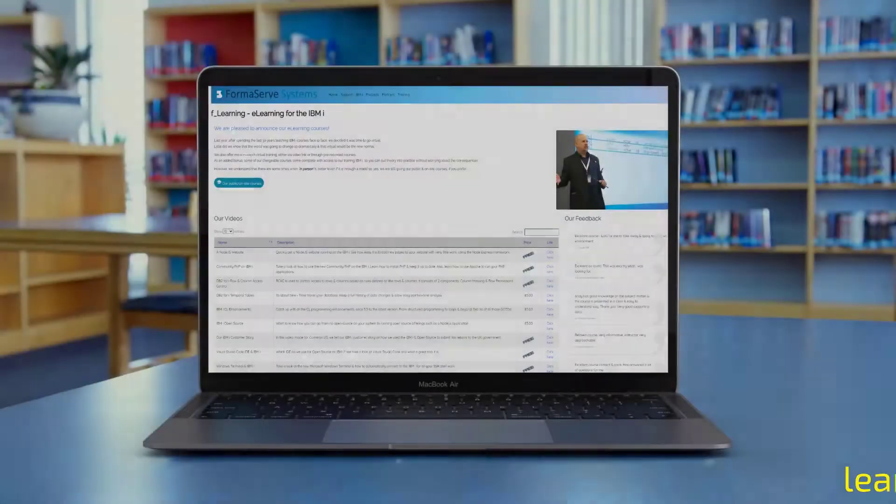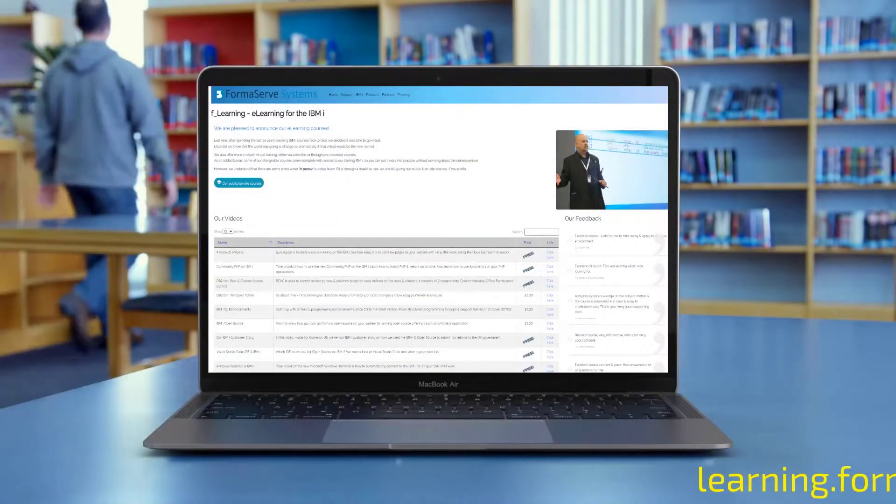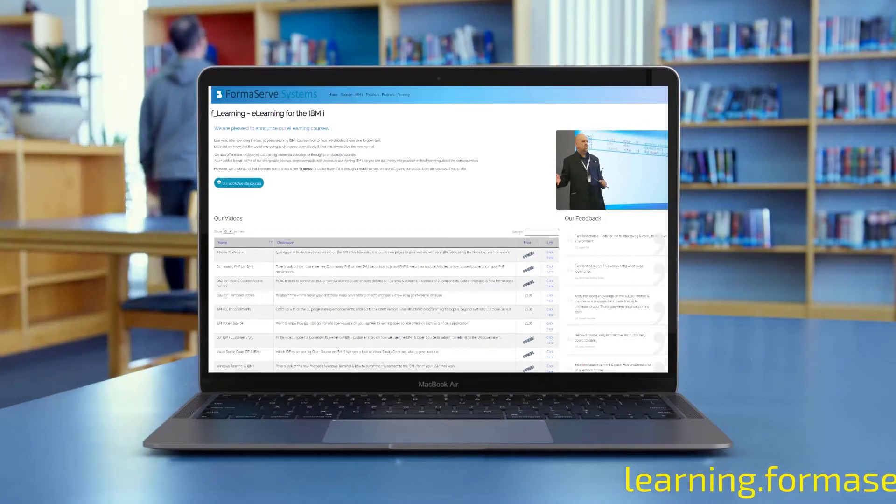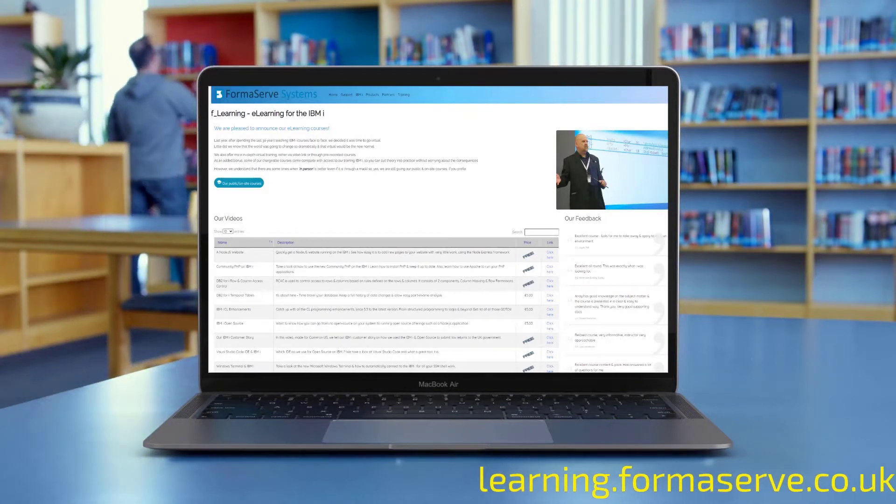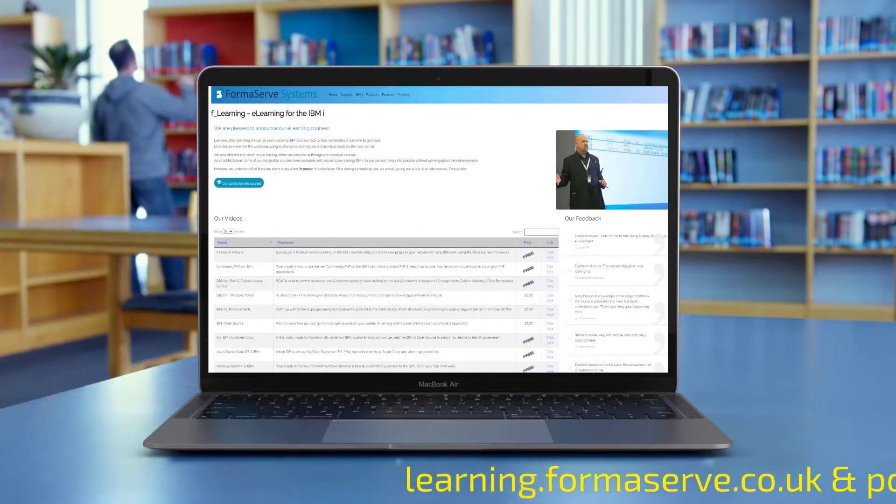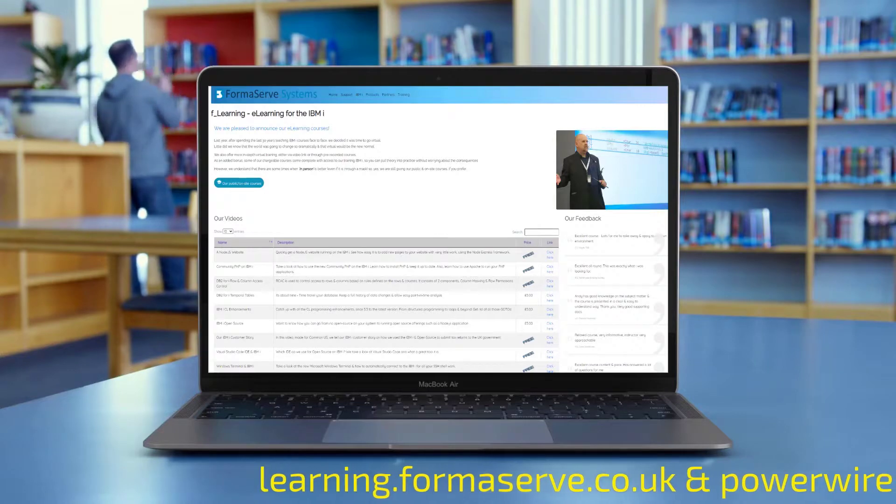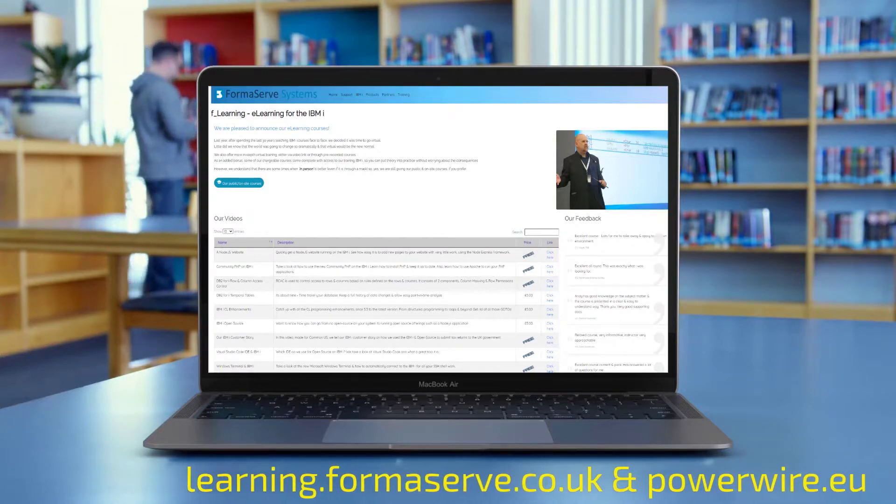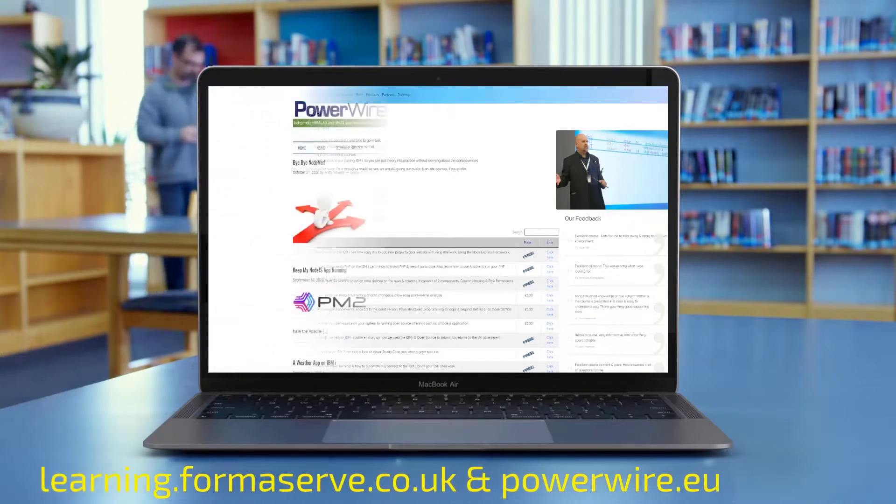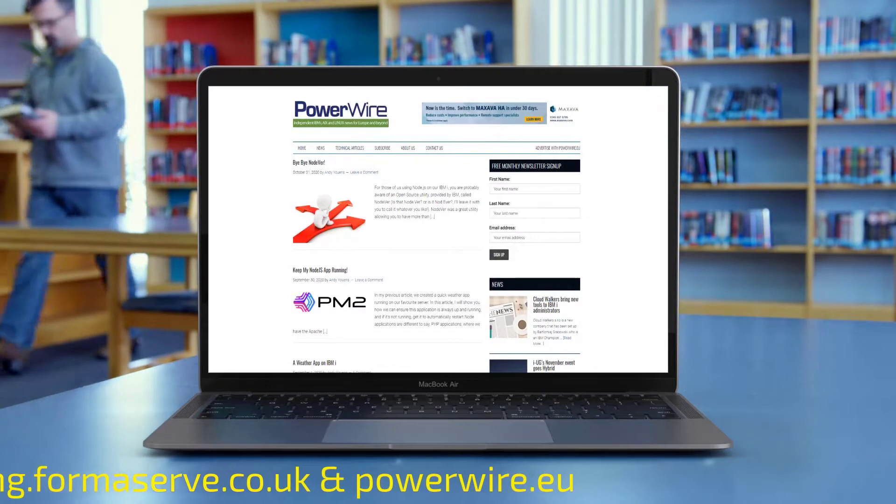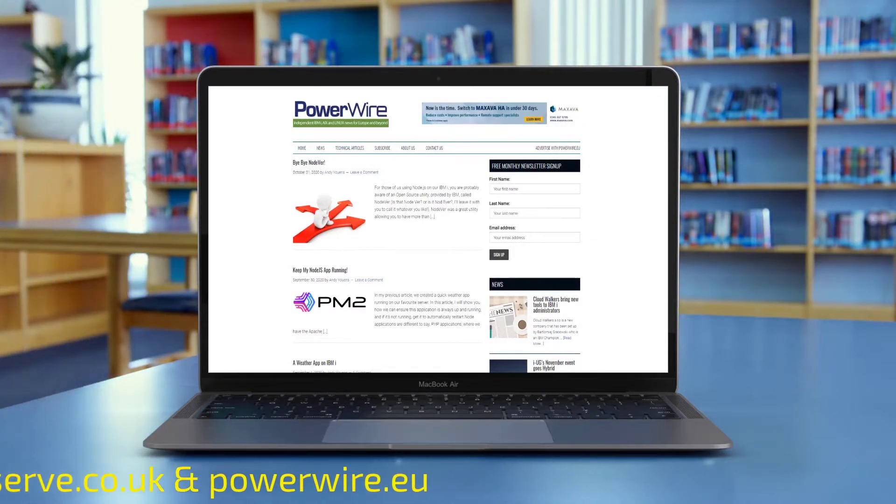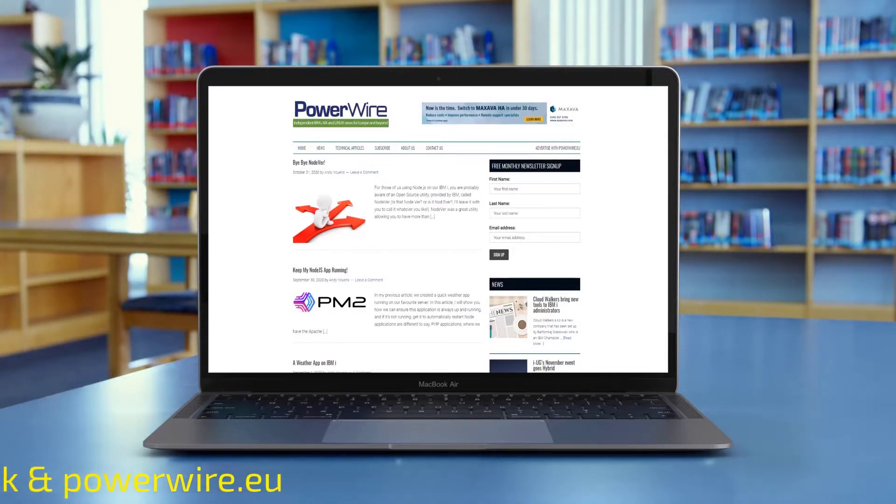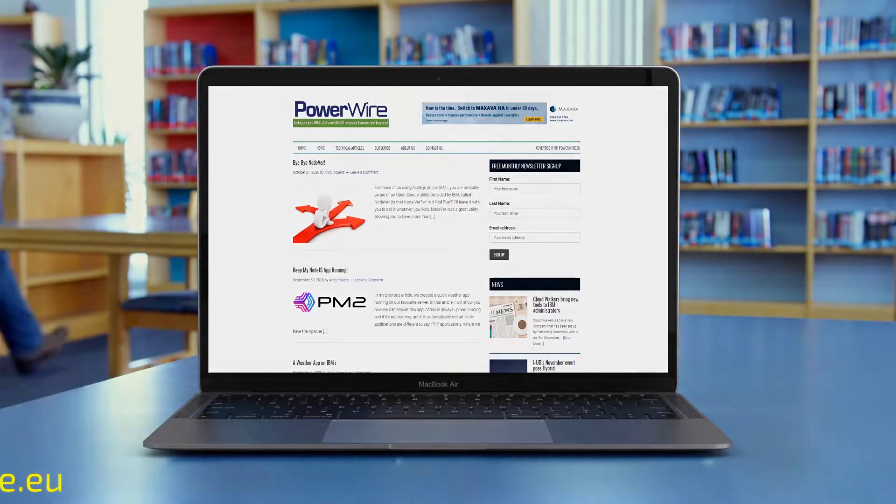If you need any further details about open source or IBM i, check out all our videos at learning.formserve.co.uk and the articles we have written for Powerwire.eu. I hope you find them useful and let us know if there are any other topics you want us to cover.